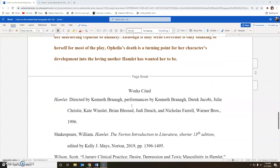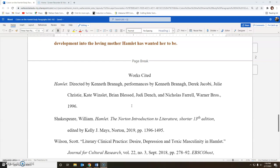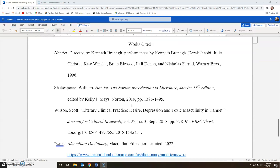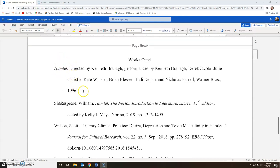Let's take a quick look at some of the types of sources you might be using and how to construct the works cited for those sources. If you choose to use a film version of Hamlet as a secondary source to show a certain interpretation of a character, or the way a theme is conveyed through props, setting, or characters, you will format your works cited this way.